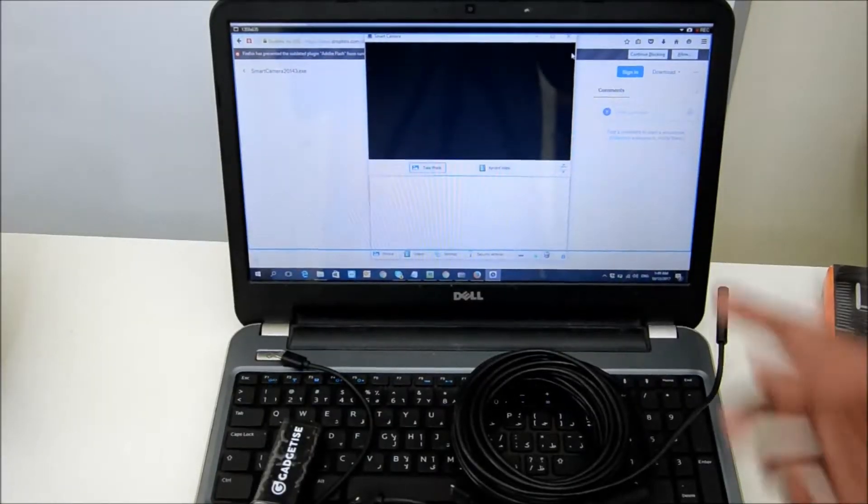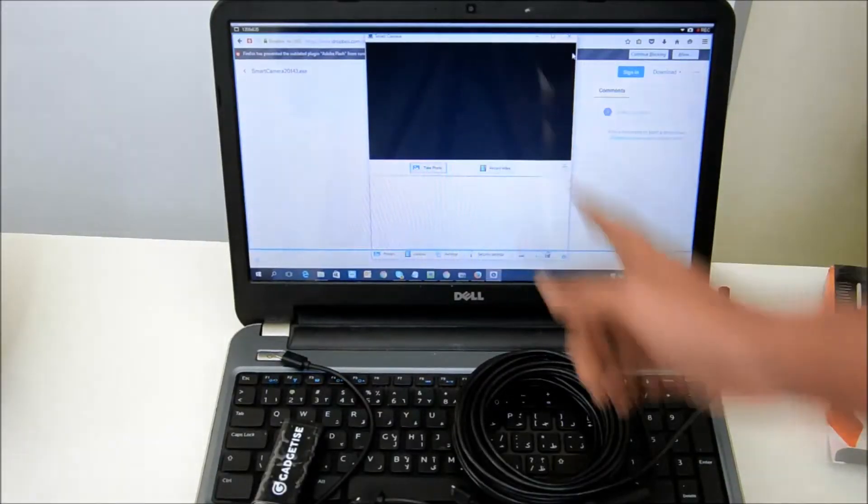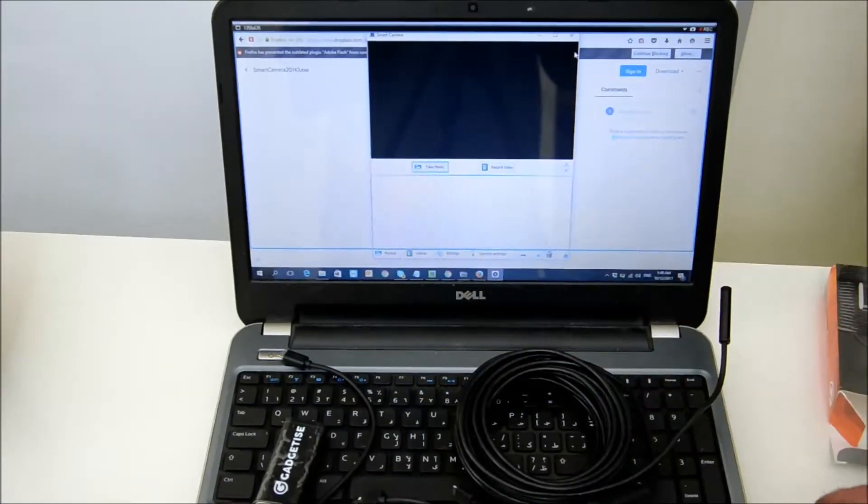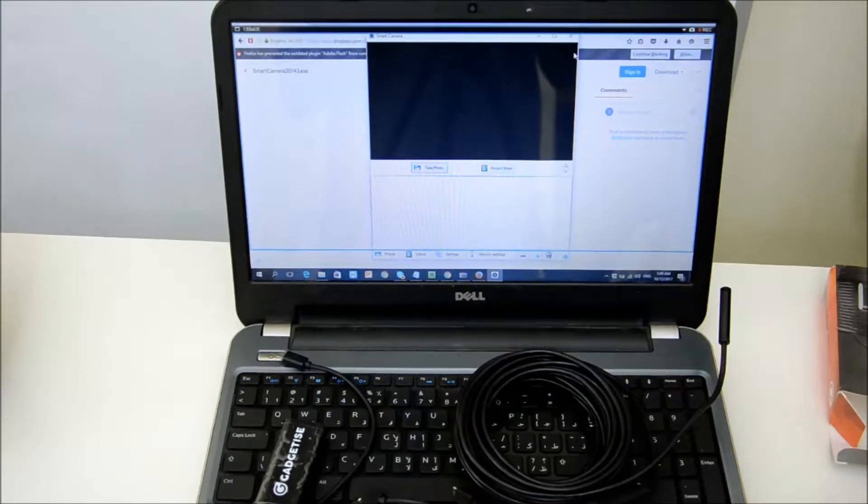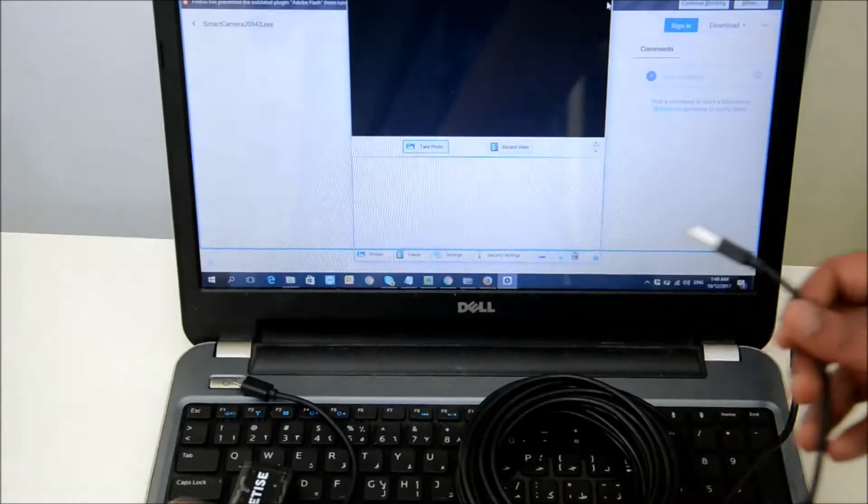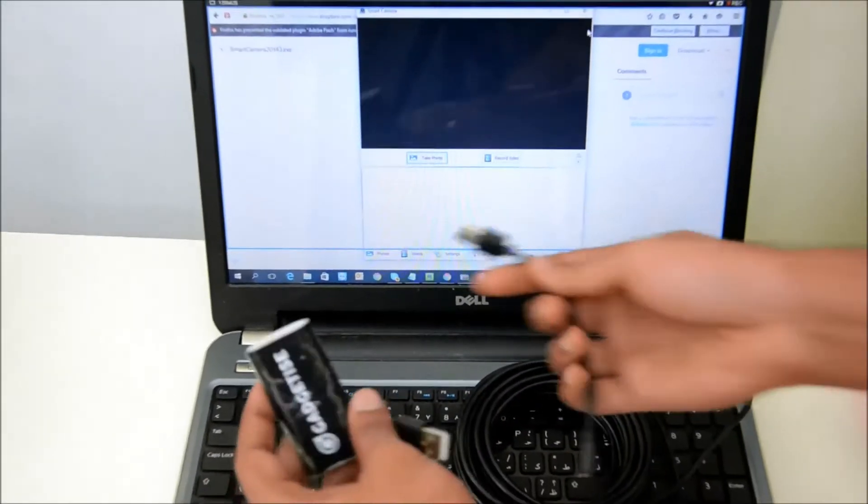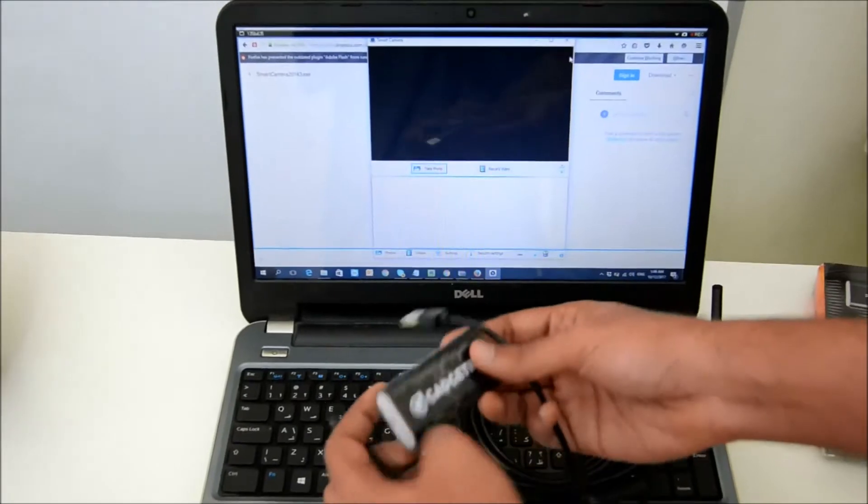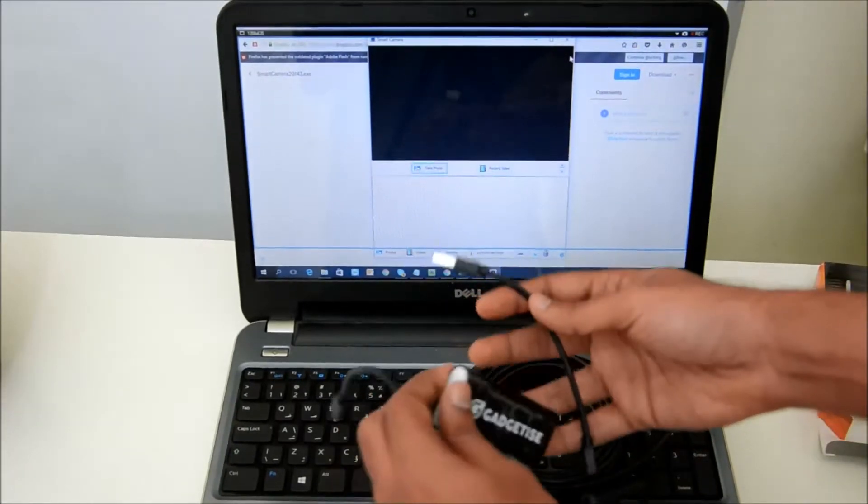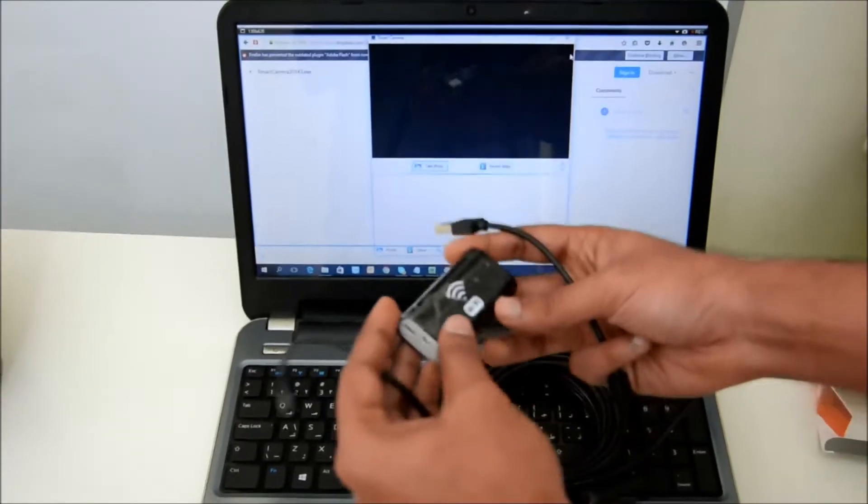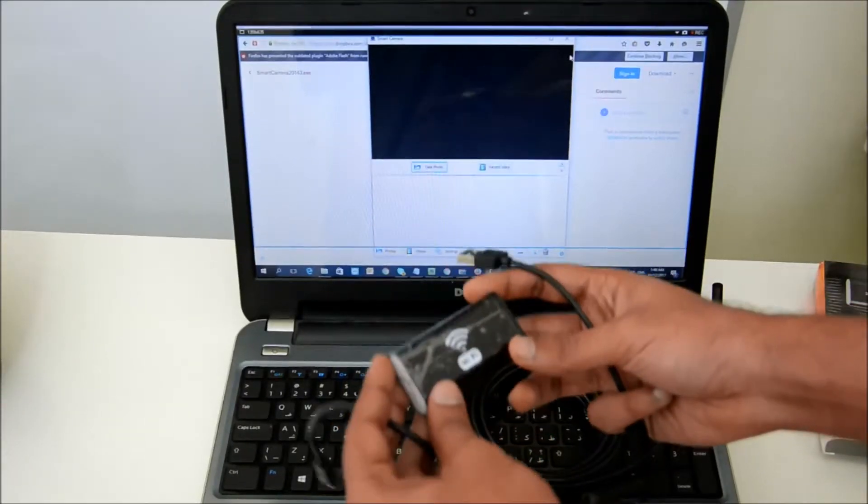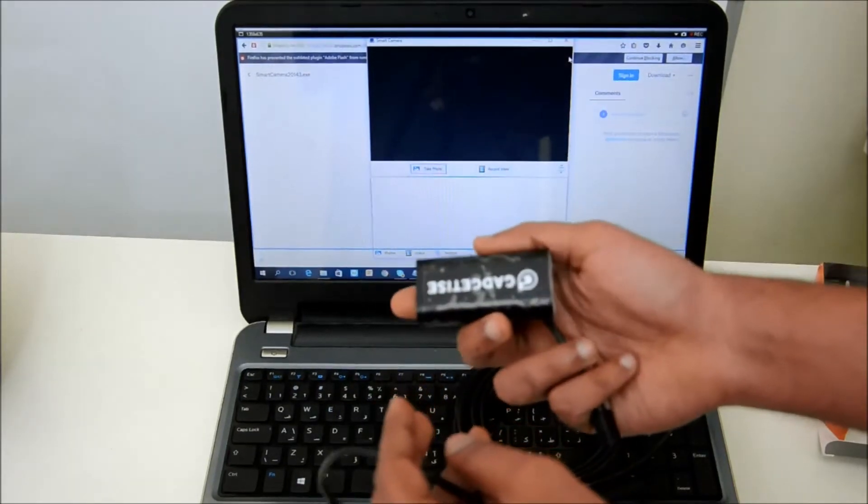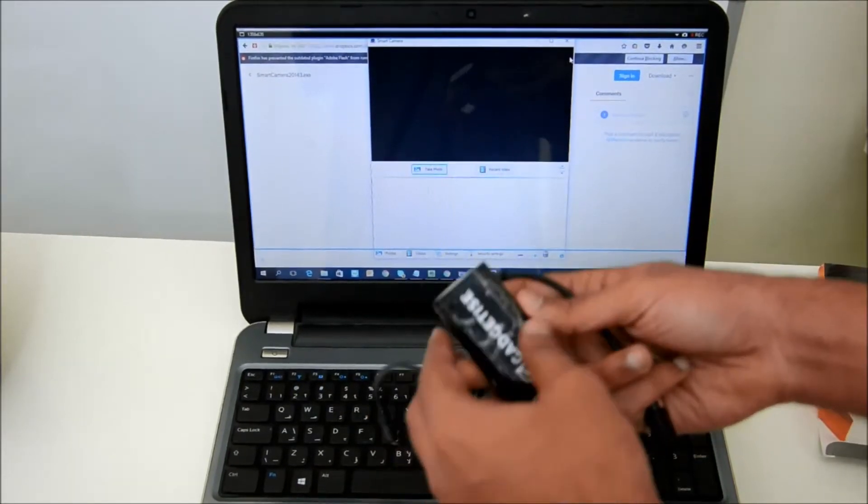Once you install the smart camera, you can see we have the smart camera application open. These are the two cables that you get with the WiFi Gadgetise endoscope camera. For this tutorial, you're not going to use the WiFi box.